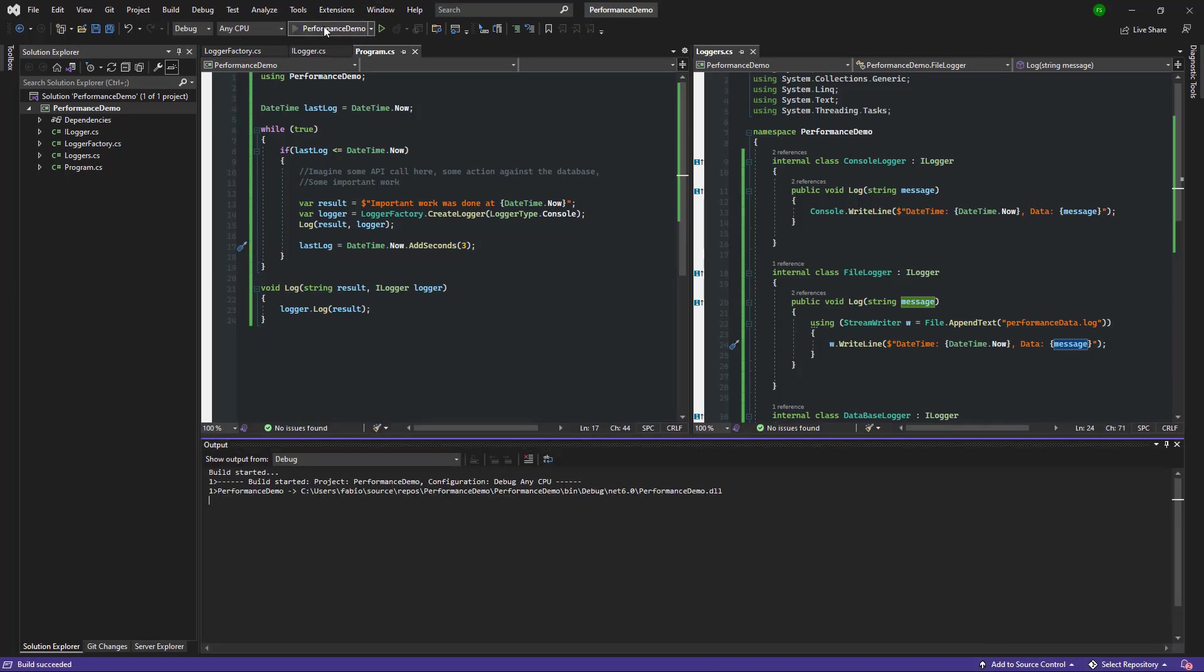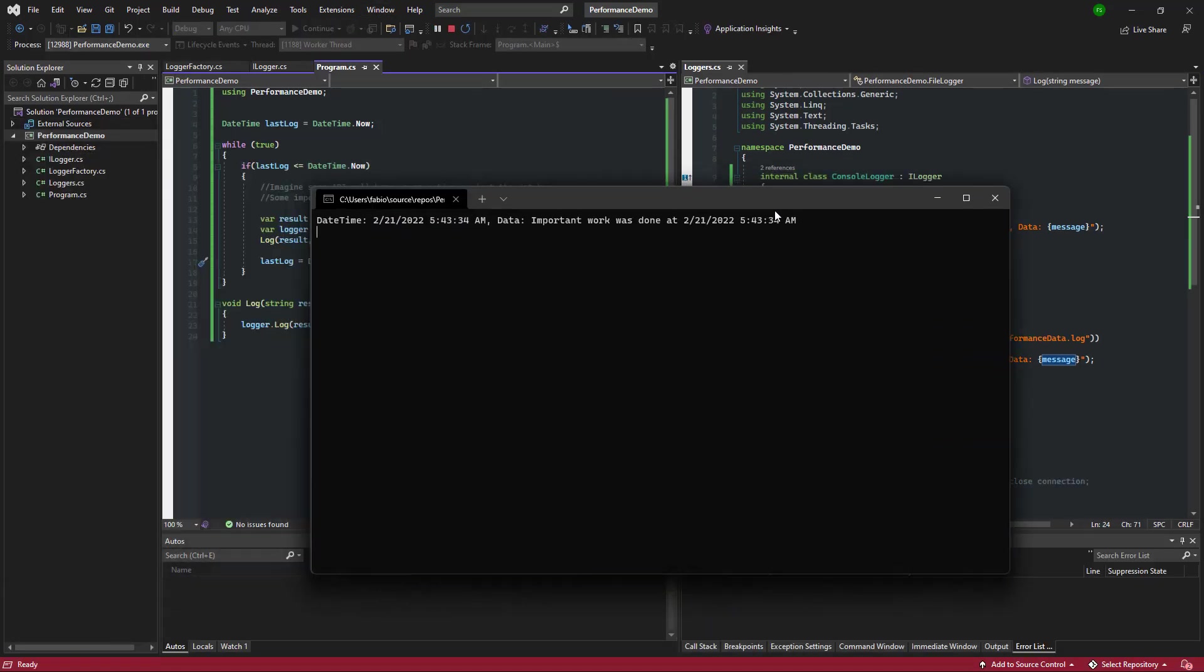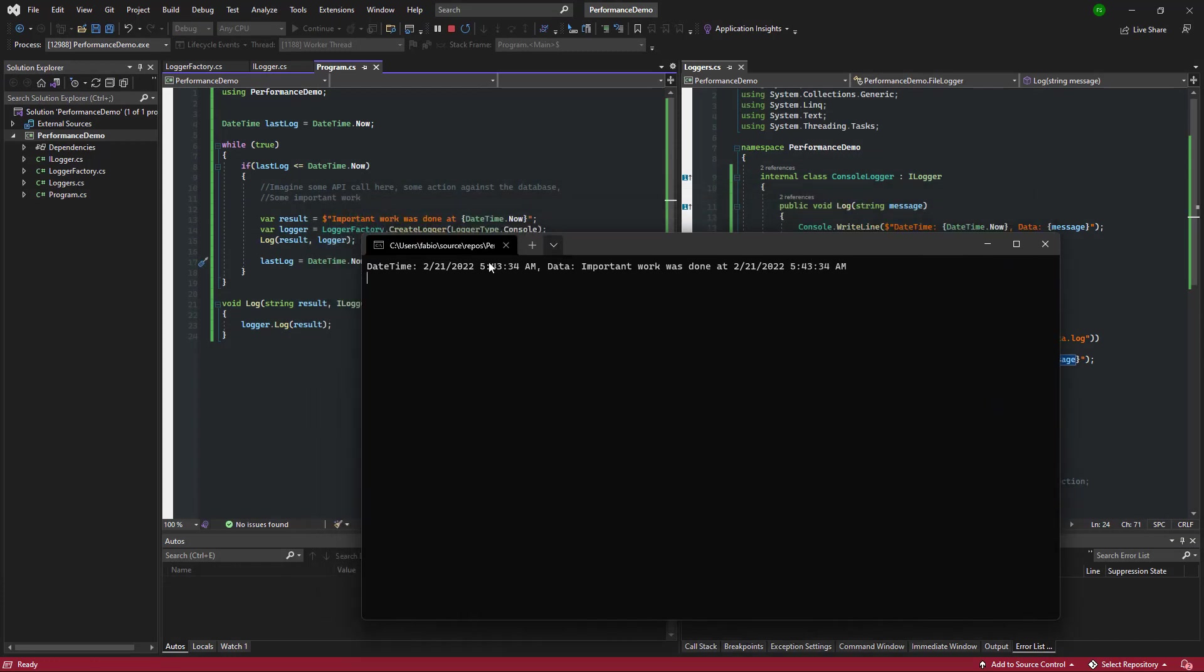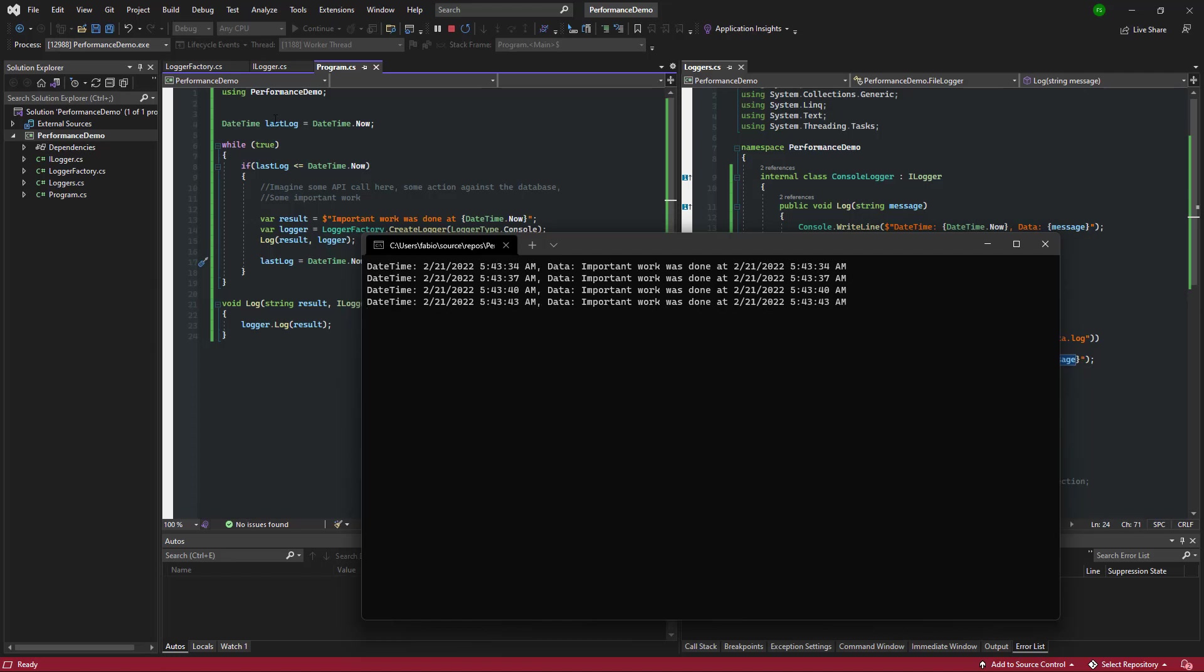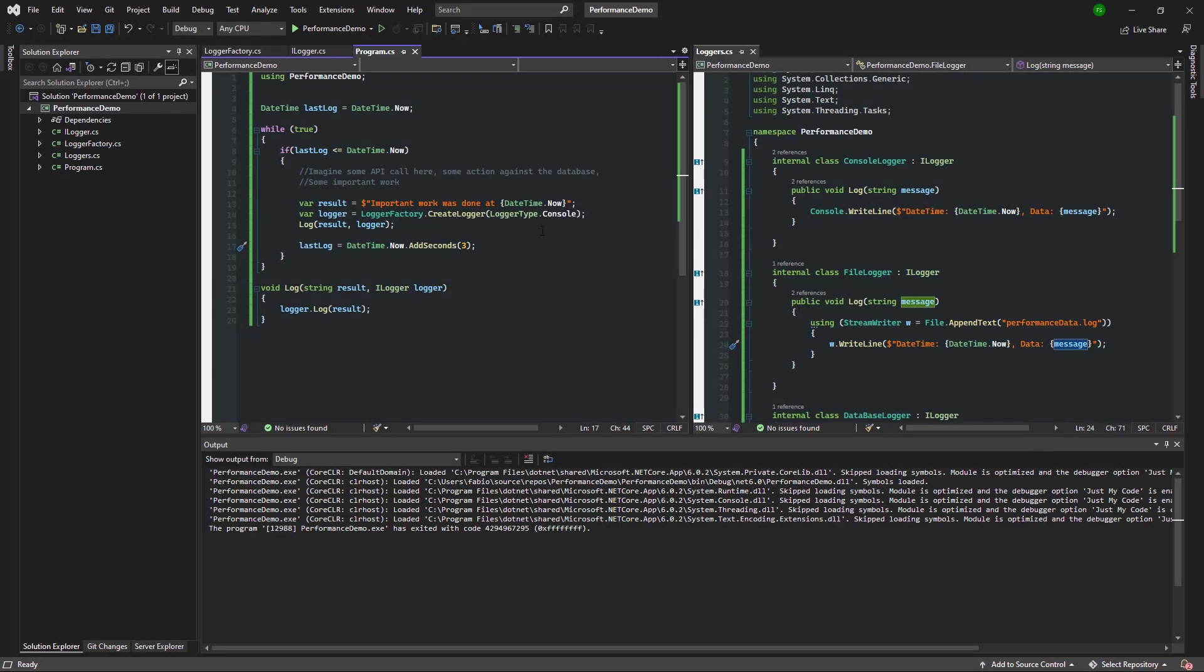Let's go ahead and run the program to see the results. As you can see here, every three seconds or so we're logging a new message to the console. Let's go ahead and change the logger type to the file type and run the demo again.